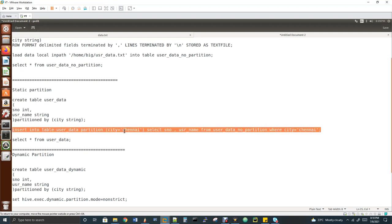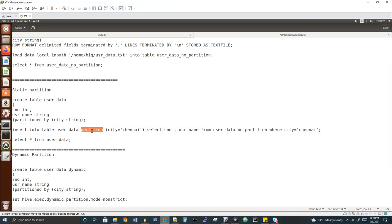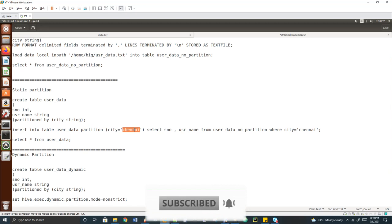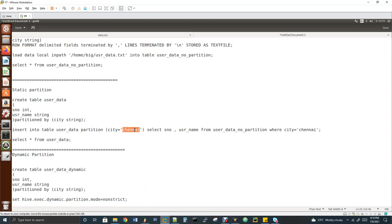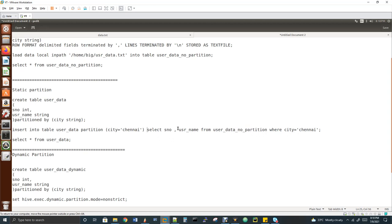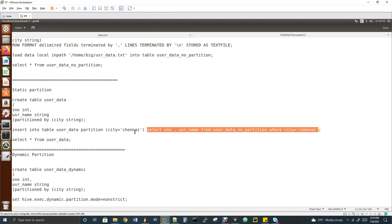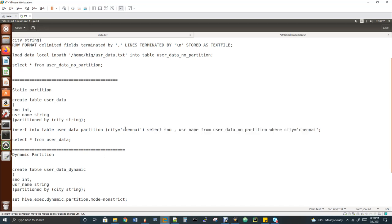In the insert query, you write 'INSERT INTO user_data PARTITION (city = Chennai)' and then the select query: 'SELECT serial_number, username FROM user_data_no_partition WHERE city = Chennai'. Whatever output comes from the select query gets loaded into the user_data table under the Chennai partition. In the select query, you should give only two column names because the city column is already specified in the partition clause.